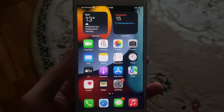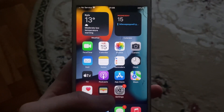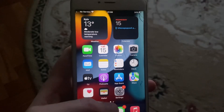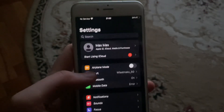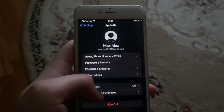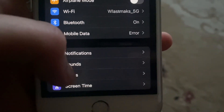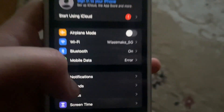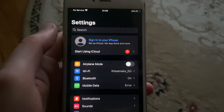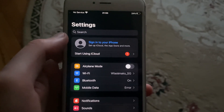Hello dear subscribers, today I'll tell you how to sign out from your iCloud on your iPhone. To do that, you just need to go to Settings, open it, and tap on Sign Out. You can now see that you have successfully signed out from your Apple ID and your iCloud.